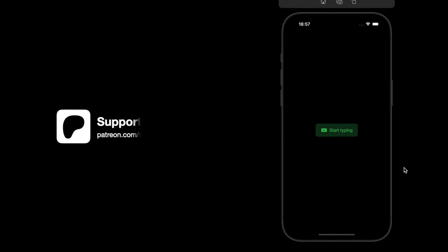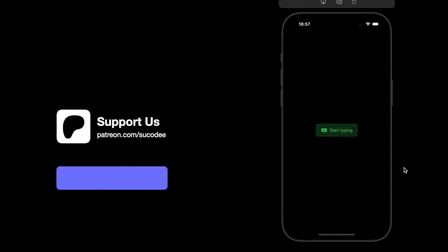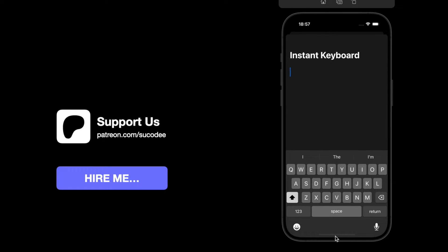Hello everyone. In this video we will create a fast keyboard like on social media apps. When you click on the comment, a sheet will come up with the keyboard with no delay — like when we tap on this button, the sheet comes out with the text field at the same time.